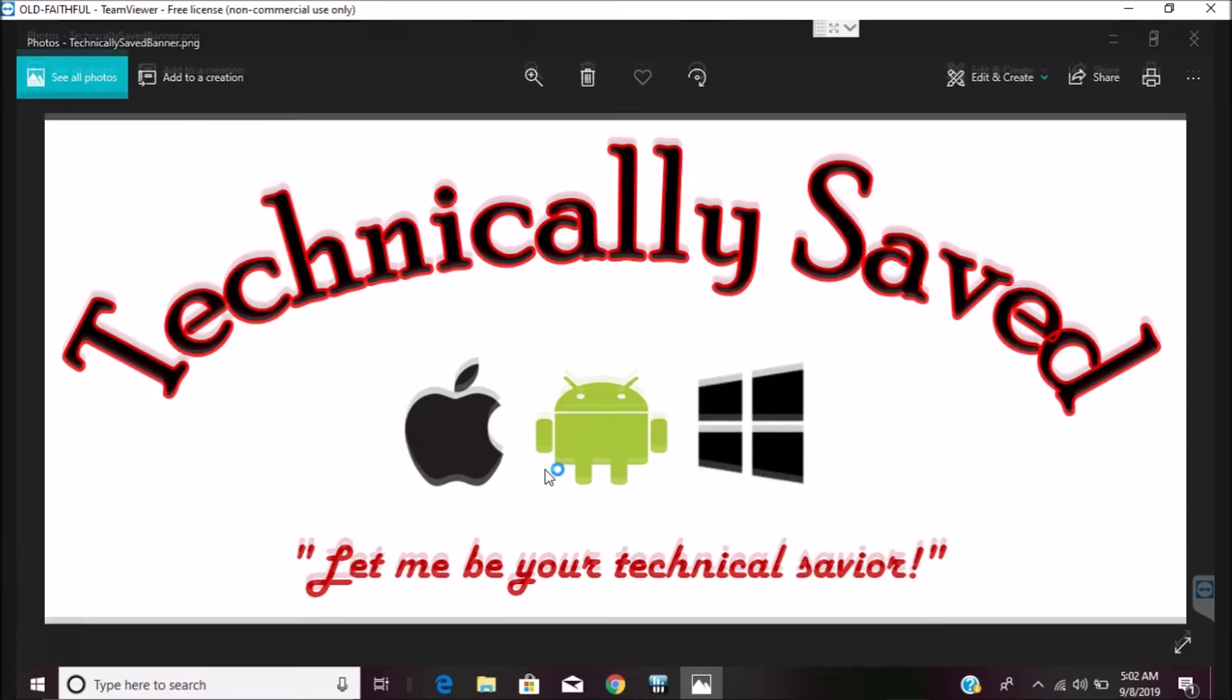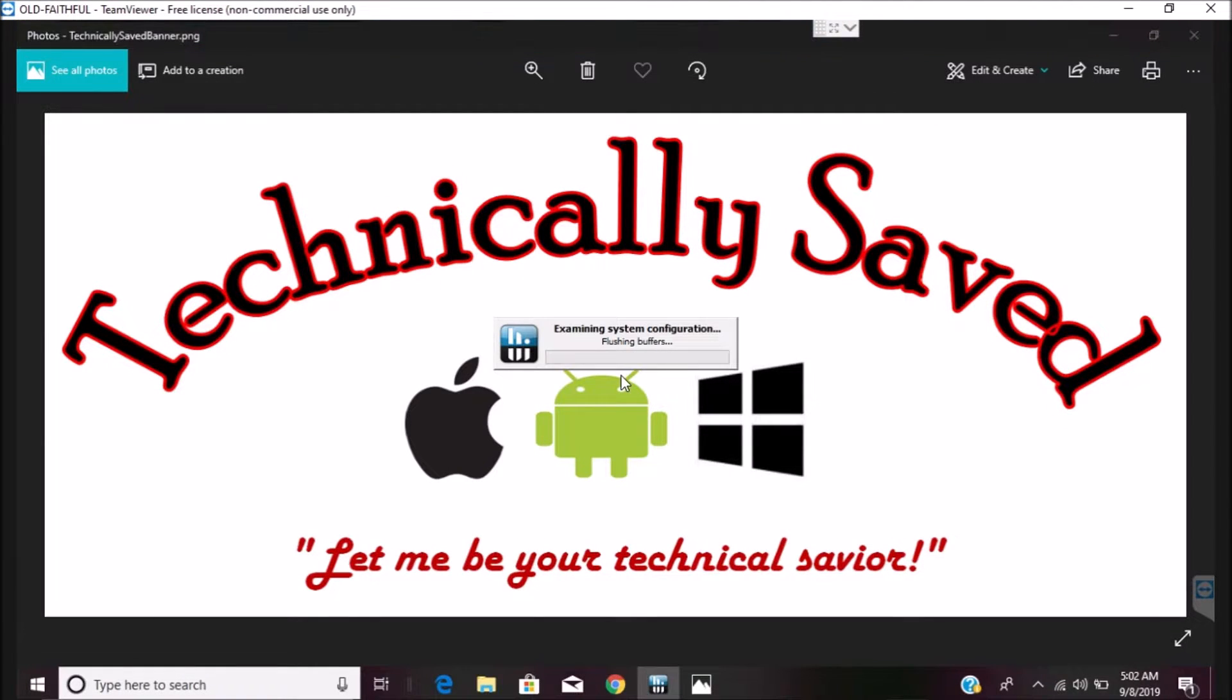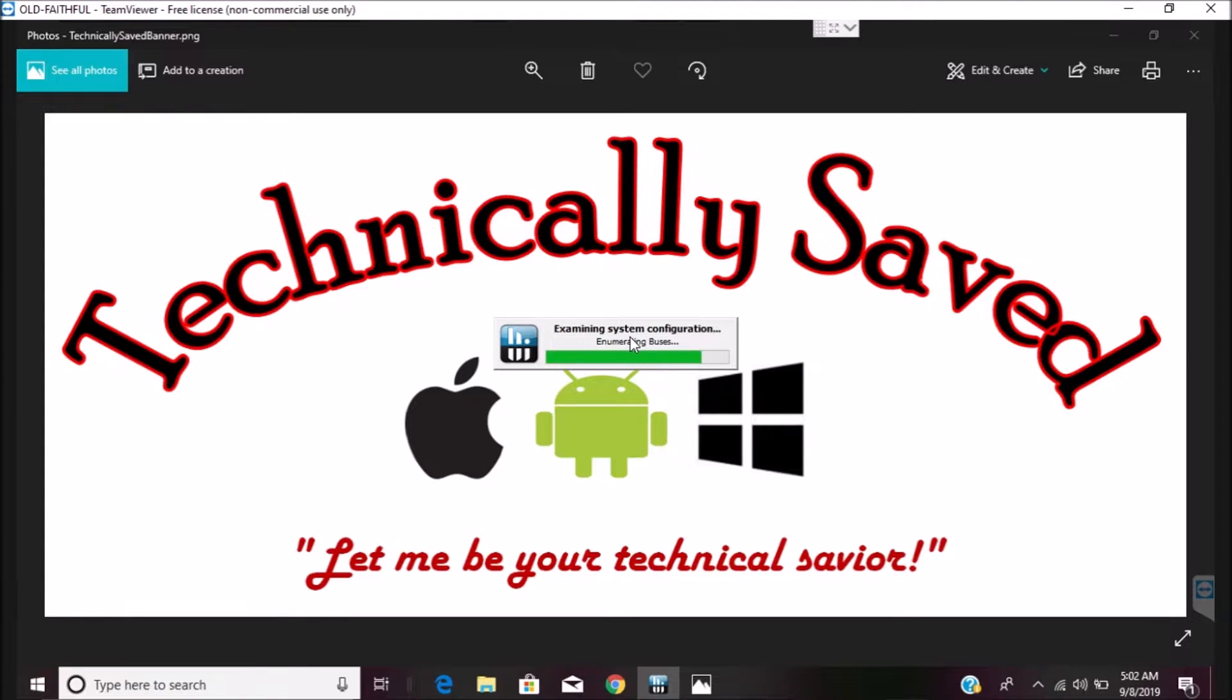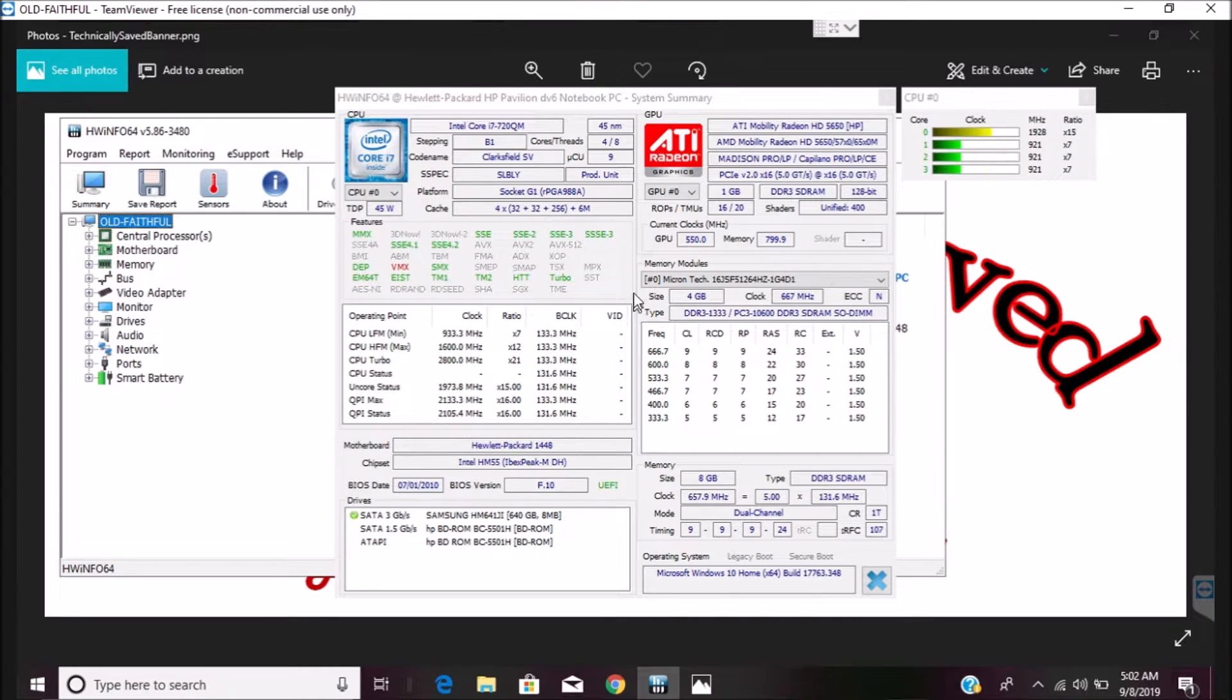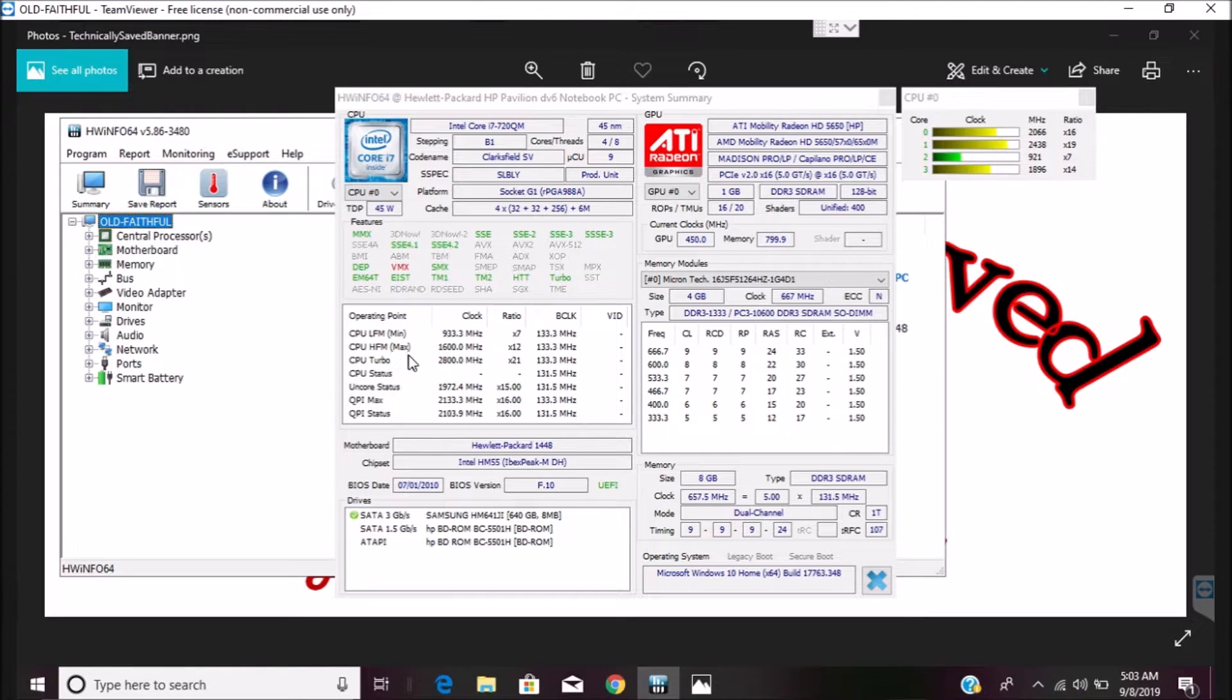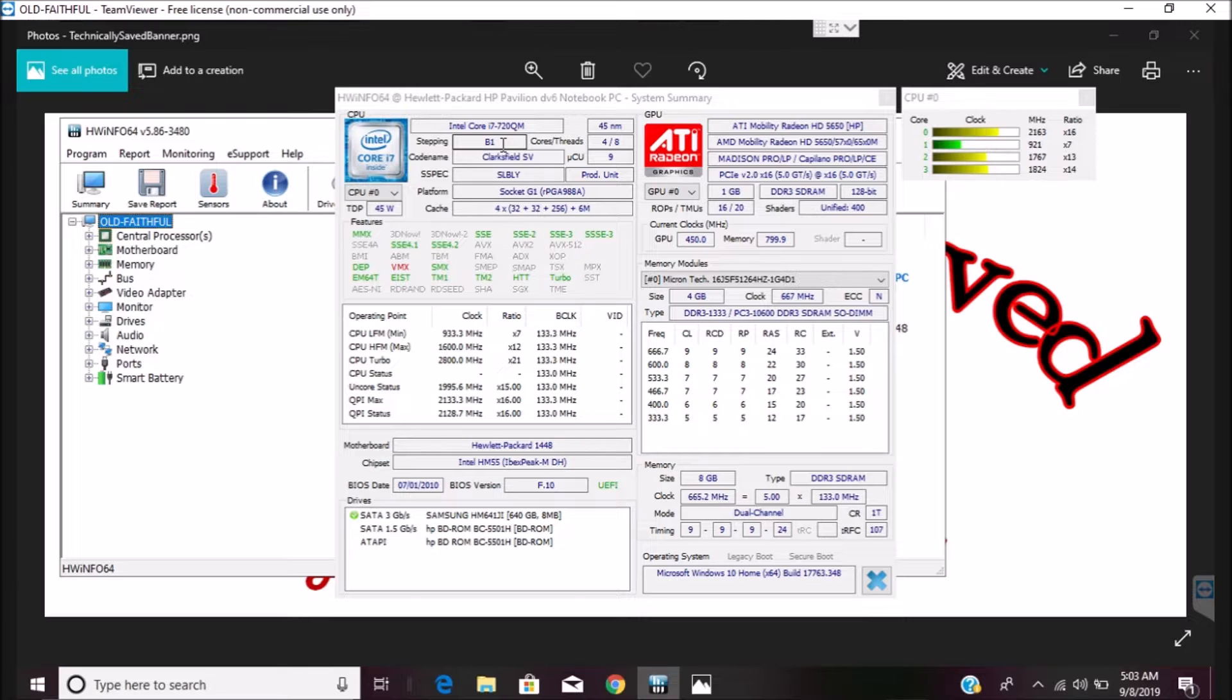So I Googled it and ended up with this program called Hardware Info. It's made by this guy in Slovenia, I think, or Slovakia, but it's a great program that pulls pretty much all the sensors in your computer to get readings on different things like fan speed and temperature. It can even tell you if your GPU is having memory errors.